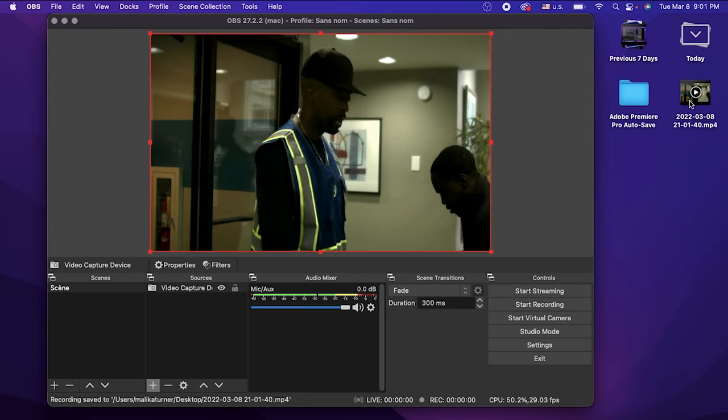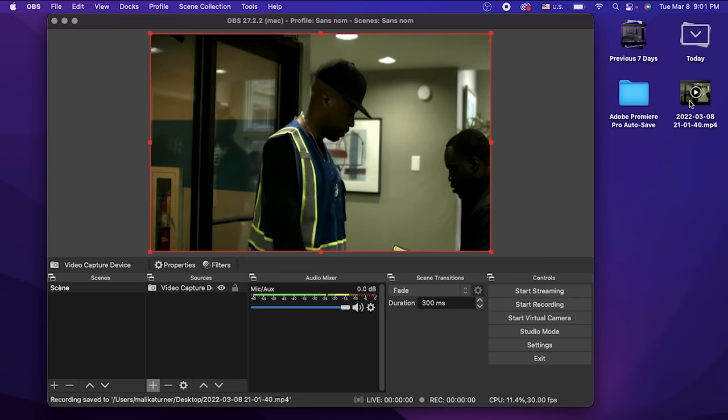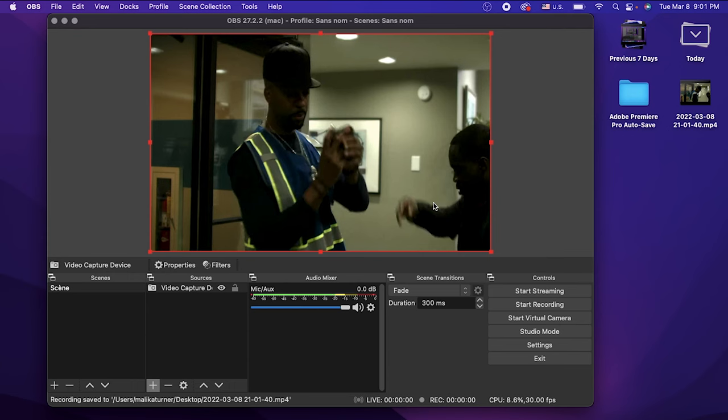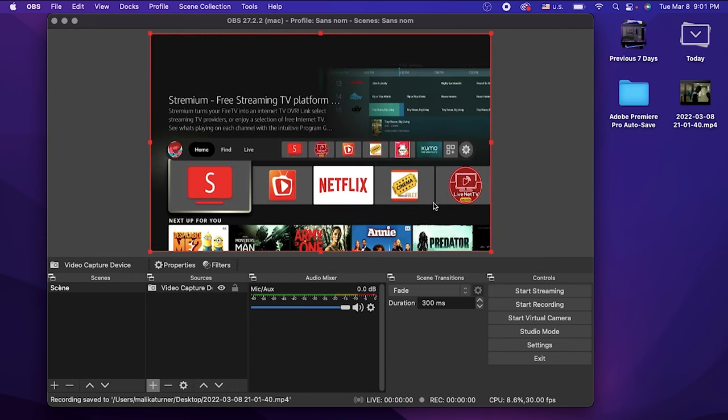Once you select the Record option at the bottom right hand corner and then select Stop, it'll save directly to your computer. That's all I got for y'all. Much love to each and every one of you. I'm your Downloading Pirate and I'm out.